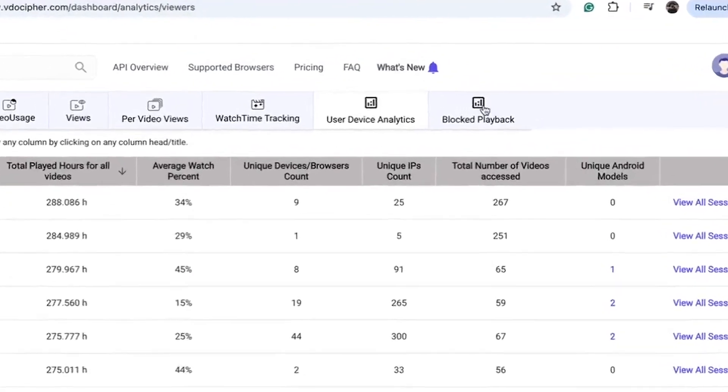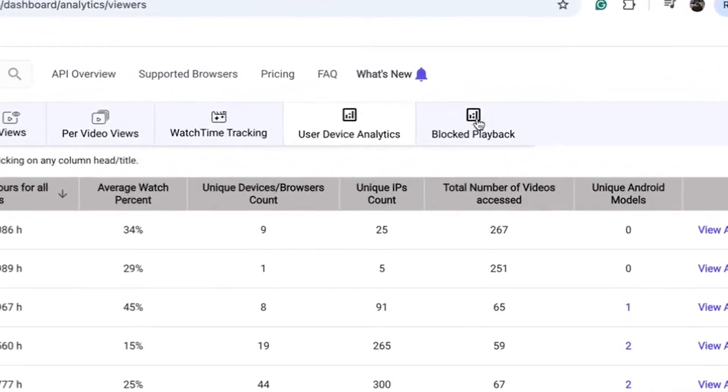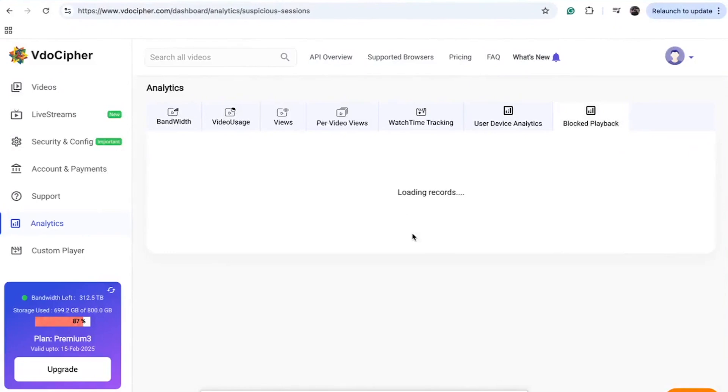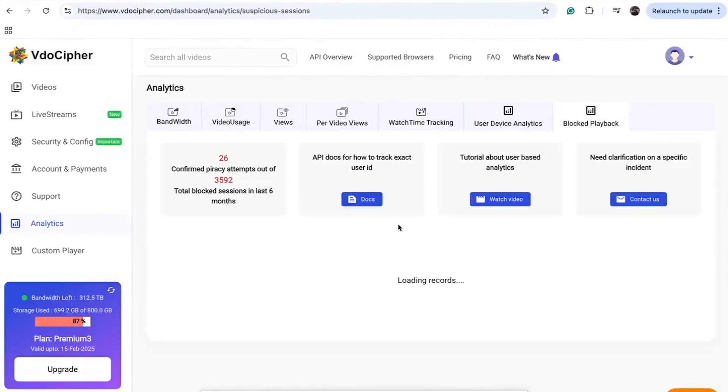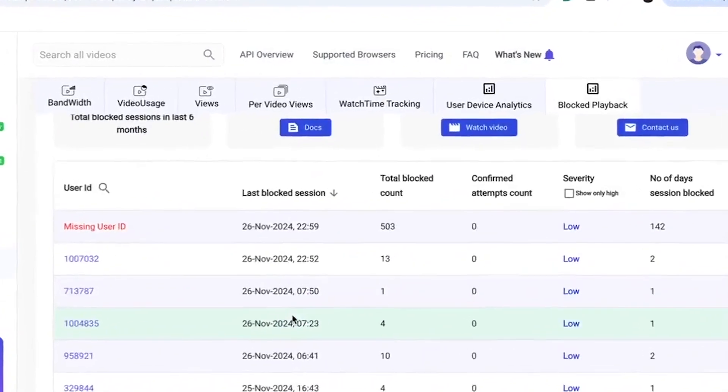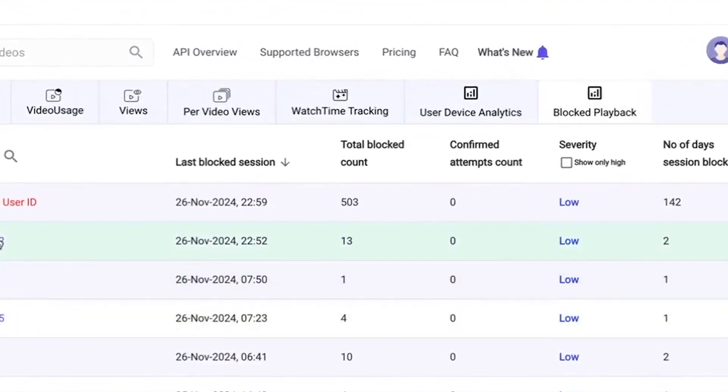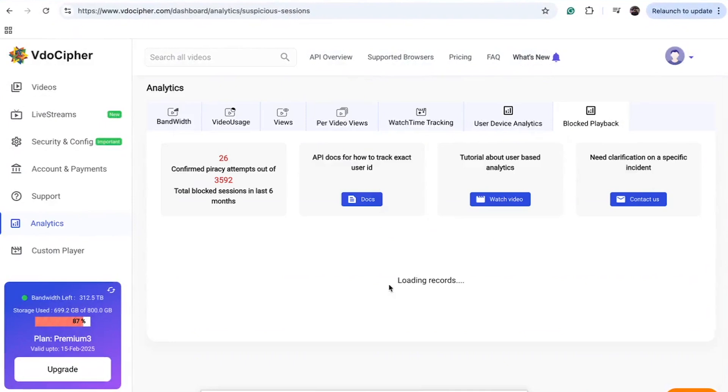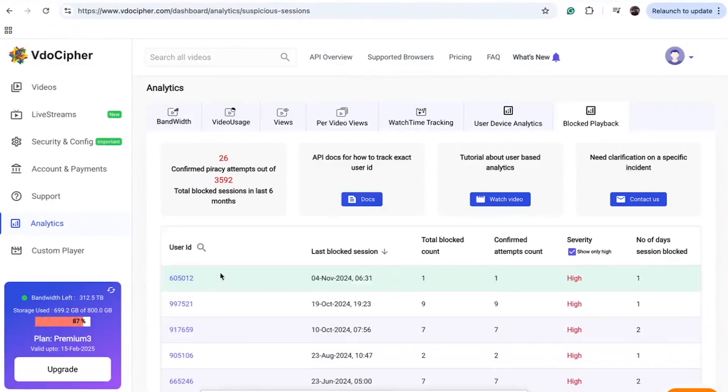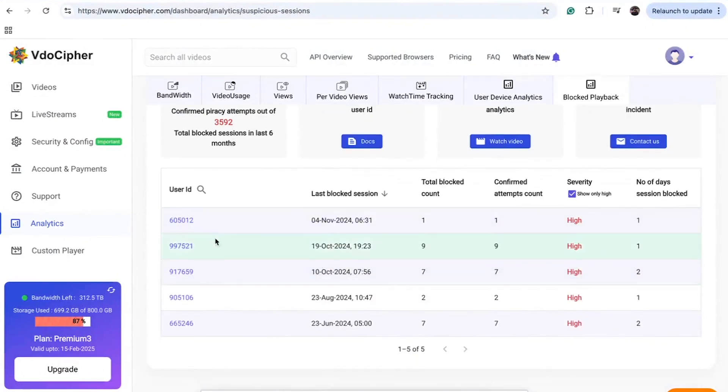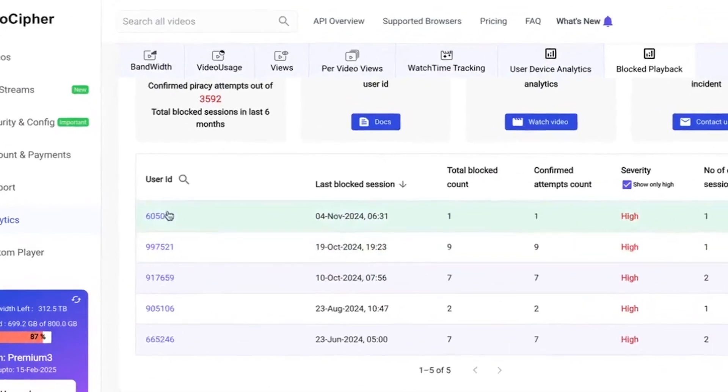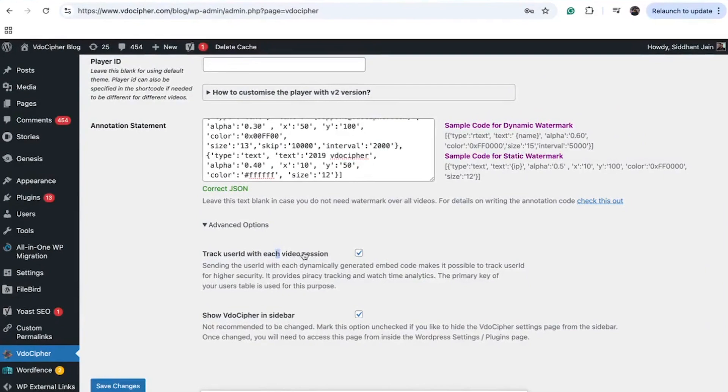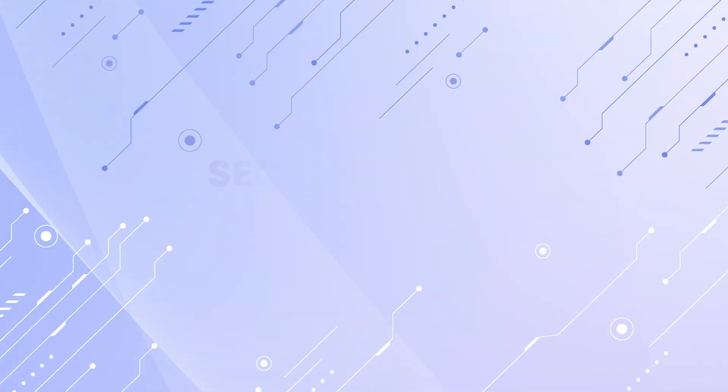In cases where users are involved in advanced piracy activities, you can identify these users, even if they are employing sophisticated piracy tactics like DRM breaking. Such tracking is achievable with a simple toggle option available here. These are the key functionalities offered by the VidoCypher WordPress plugin that you can leverage.